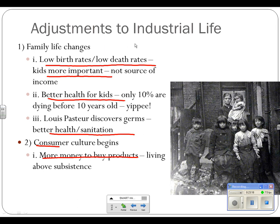Last two slides. Adjustments to industrial life — a couple of major adjustments happen. First off, family life changes: we see lower birth rates because death rates go down. People stop having so many kids because now most of their kids are making it to adulthood. Children become more important when you have fewer of them — you can dote over them. Also, they're no longer a source of income, so people don't want as many children. Better health for kids — only 10% are dying before age ten, compared to 40-50% before. Louis Pasteur discovers germs, which leads to better sanitation and health.